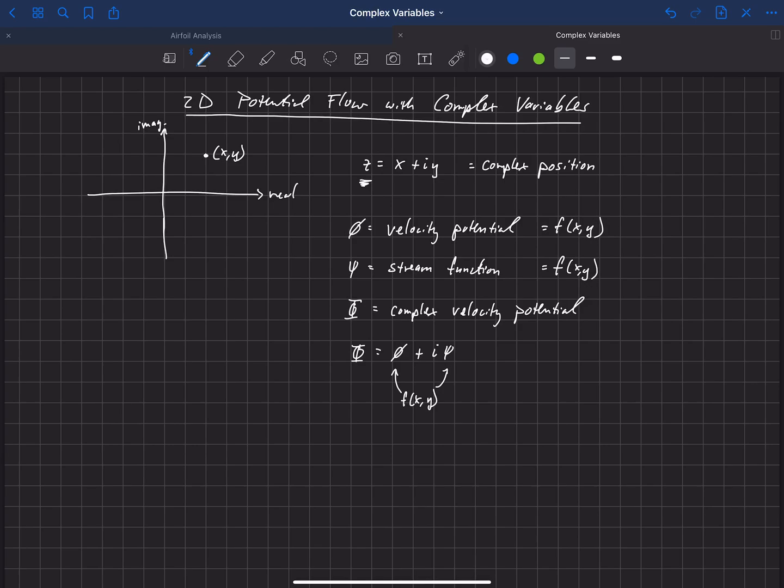Or a function of z, our complex position that we've defined up here. So we'll be talking about this capital phi in terms of a function of z, that it changes with our position on our real and imaginary axes.